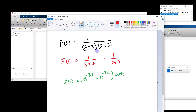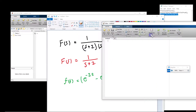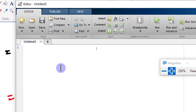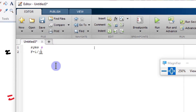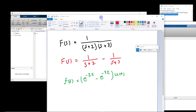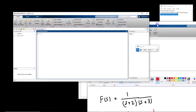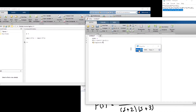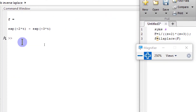Let us first implement this and see how to get inverse Laplace transform of this function in MATLAB. We define syms. F is equal to 1 divided by that function, (s plus 3), and here we have (s plus 2). And F is the inverse Laplace of F. If I run this, we will see that MATLAB gives us the same answer as we found by hand.